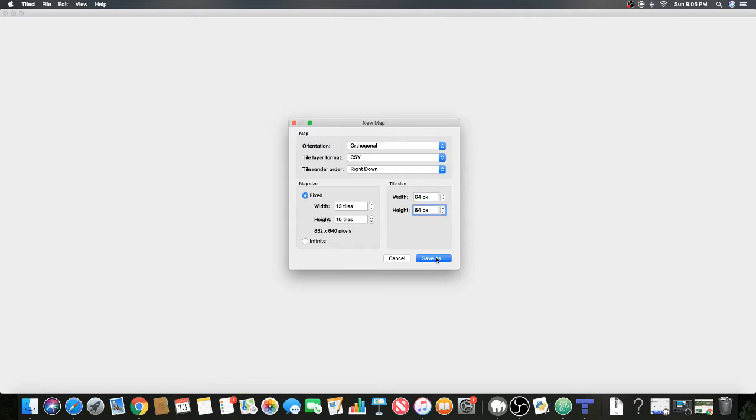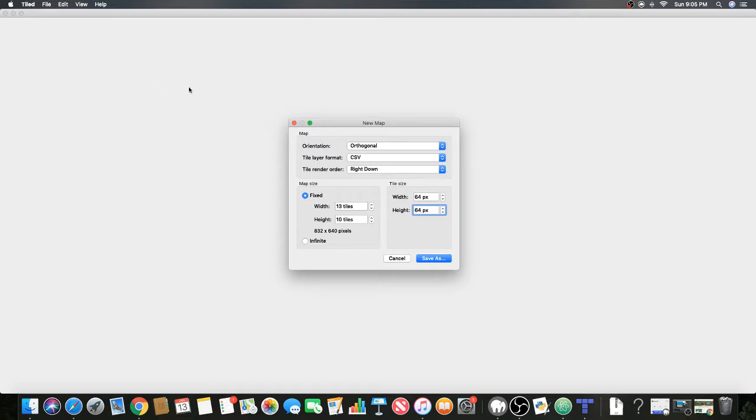The tile size is gonna be 64, which is basically how big your tiles are. This is 64 by 64. As you can see, the total pixel size will be 832 by 640, so that means your canvas will have to be 832 by 640.